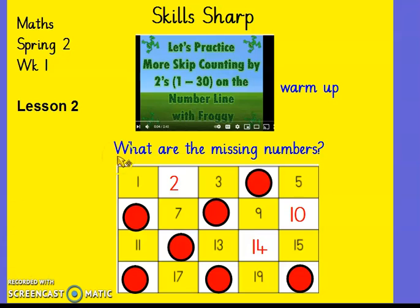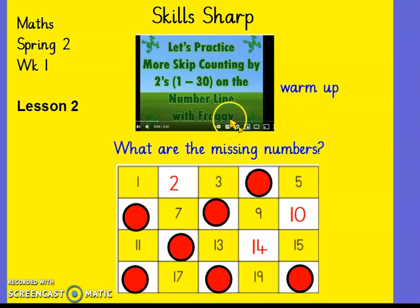Have a practice. You can use the video — you can find this one on YouTube. It's counting with frogs in twos, or you can use any of the other videos we've used in class before. Or you can just practise with your adult, doing jumping in twos, clapping in twos, do something active or a bit of singing to get you warmed up and to remind you how we're counting in twos. And then we'll come back and do the missing numbers. Do you want to pause the video and go and have a go at practising your counting in twos? And then we'll come back and work out what the missing numbers are on this grid.